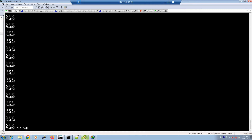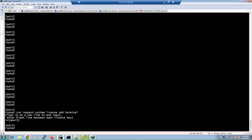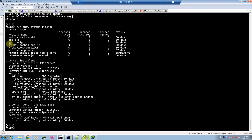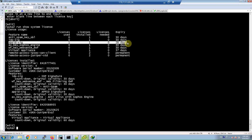To enable the application firewall, first we have to install the application identification feature license. With the command 'request system license' at the terminal you can add your license to enable the application feature. With the command 'show system license' you can verify that the App-ID signature license is valid on your SRX device.